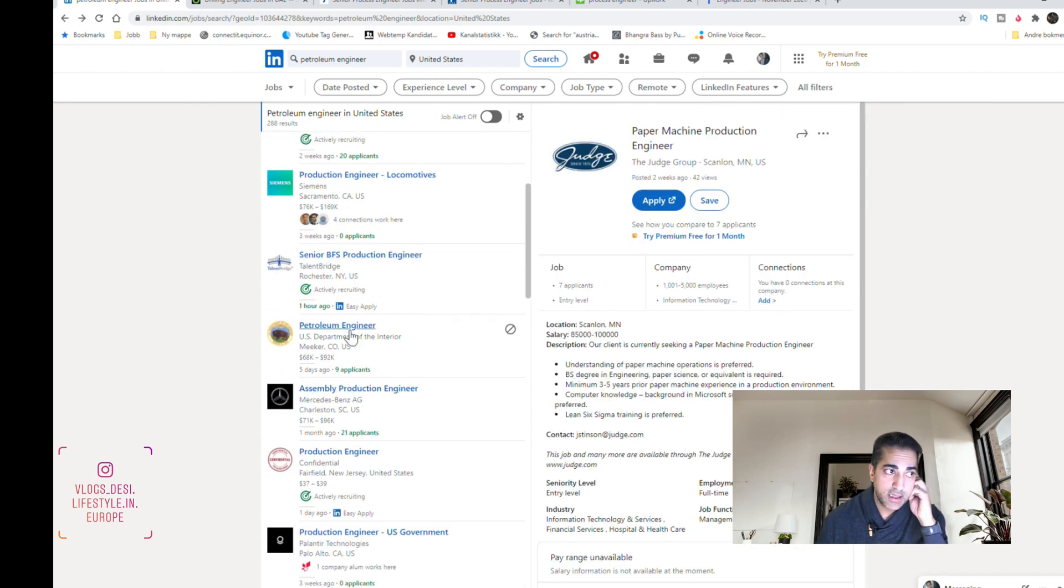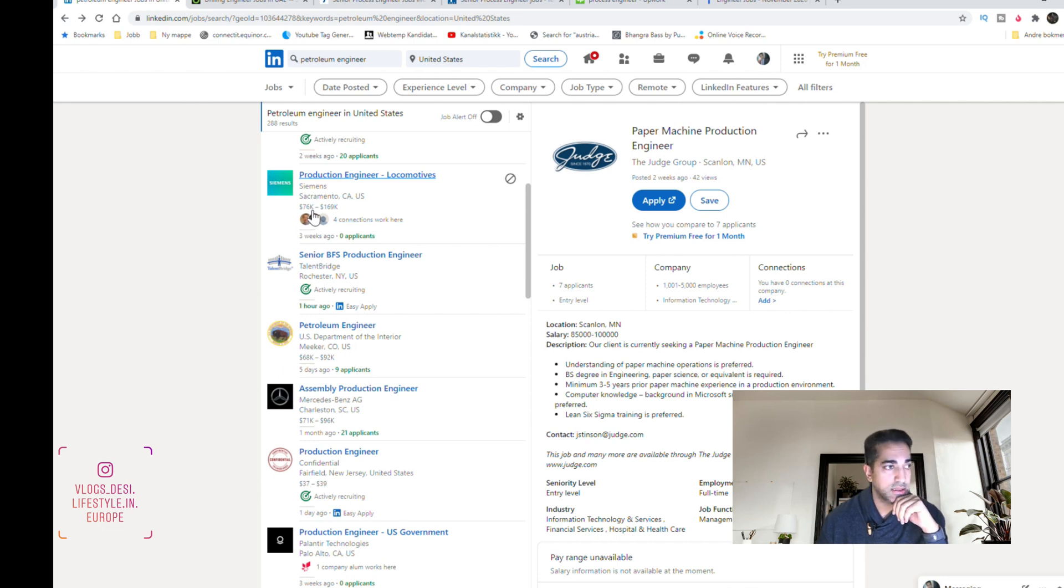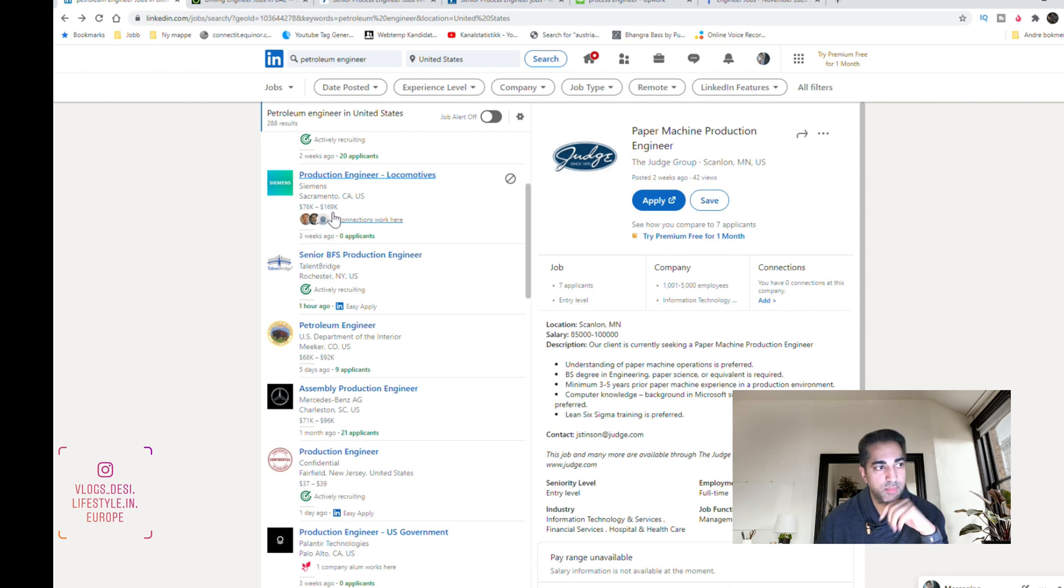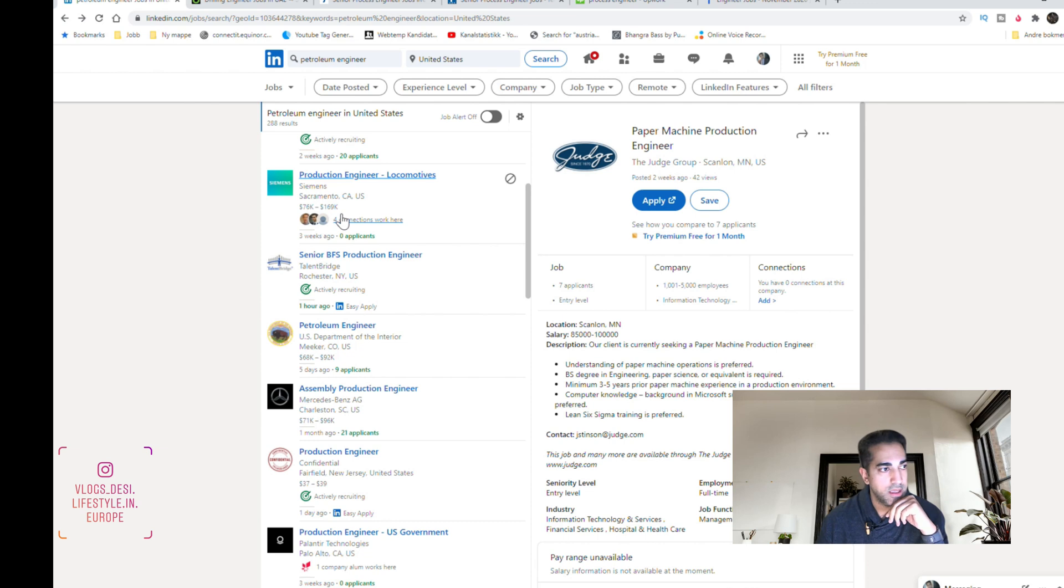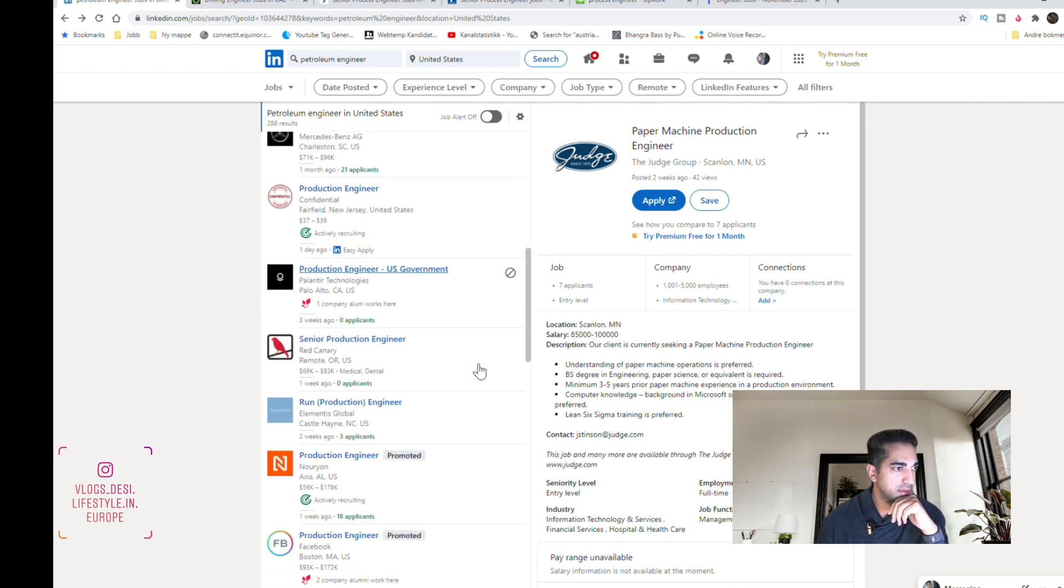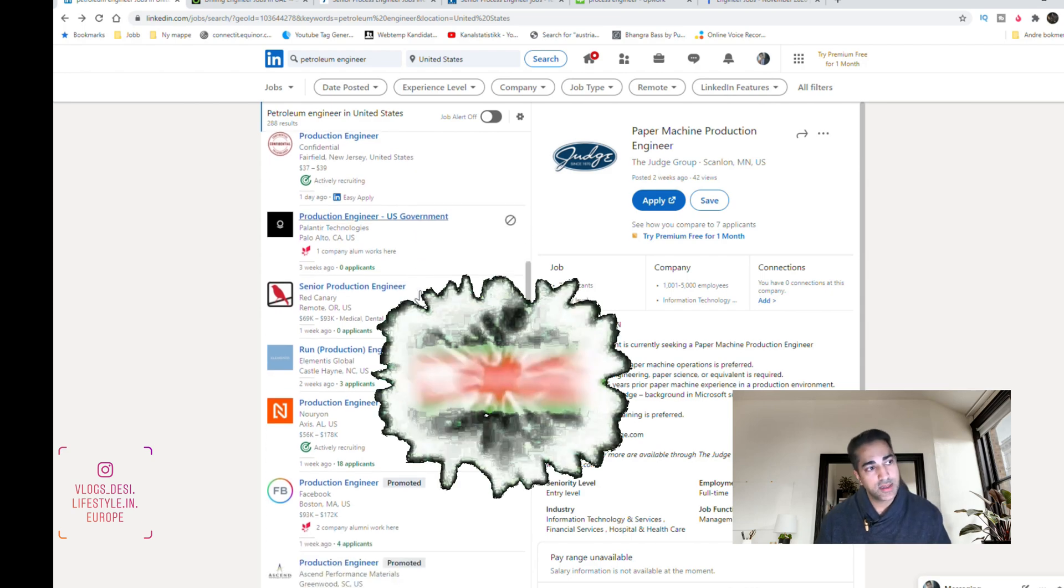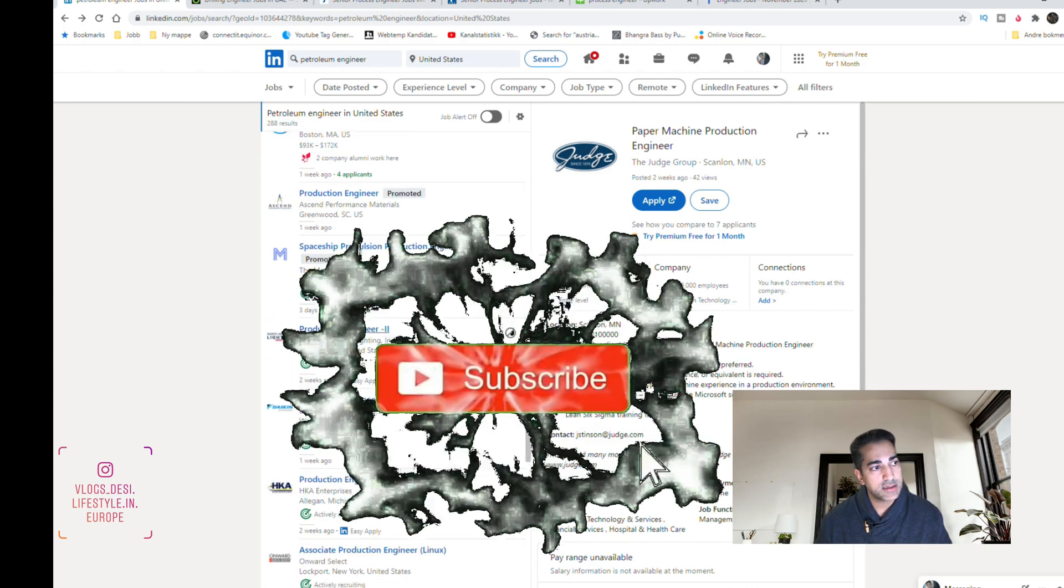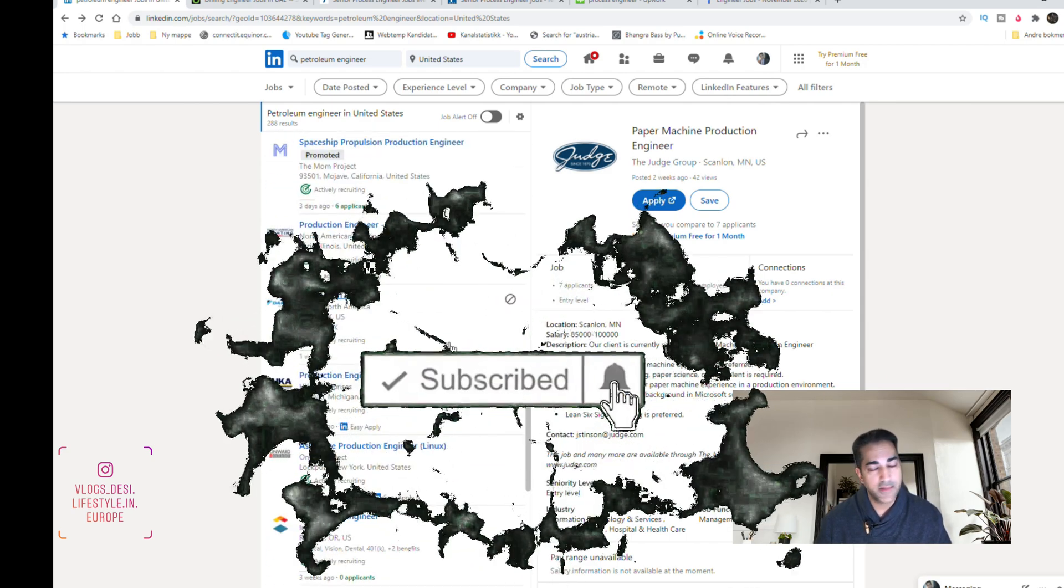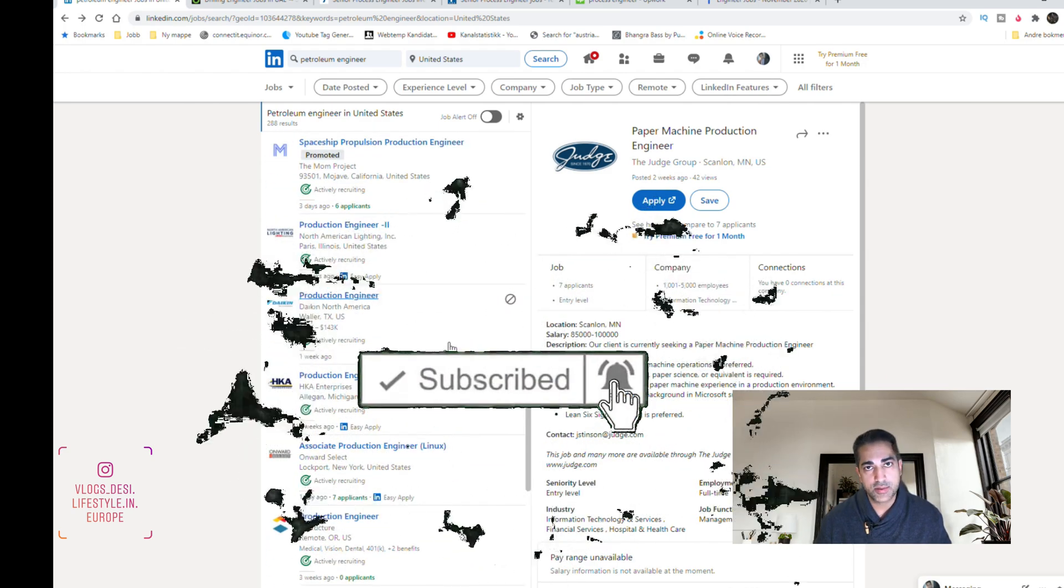For example this one, production engineer, it's in USA. It starts from $76,000 up to $169,000 depending on your experience and your qualifications. So here it's a very good site. I use it frequently if I want to change jobs or if I want to just see how the market is right now.